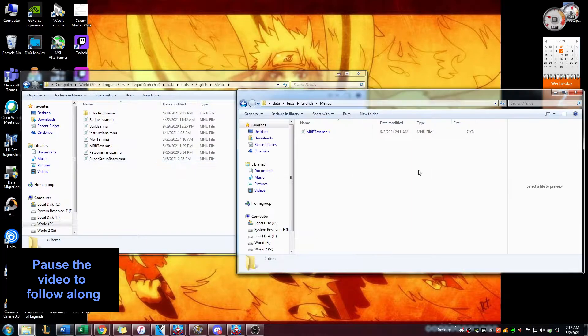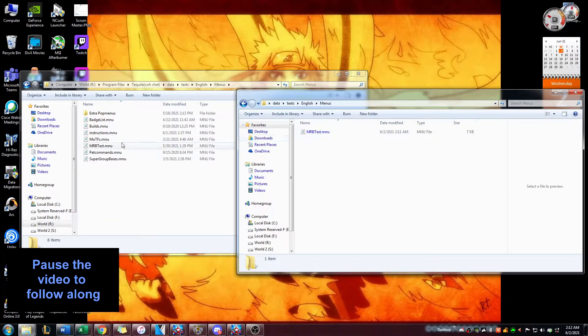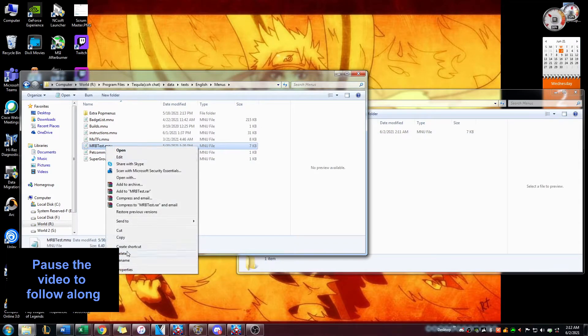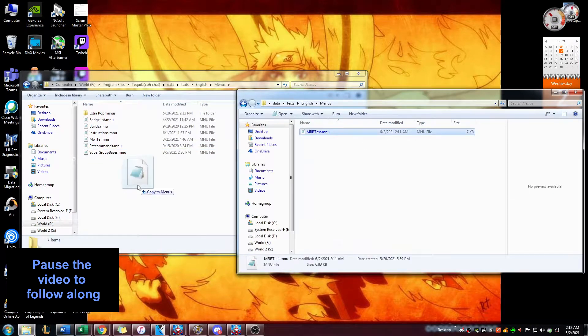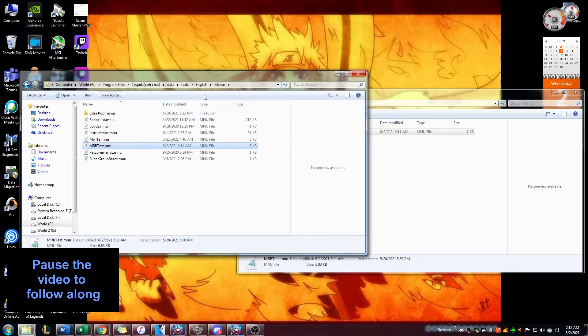And then you transfer this mrb test menu onto here. I have one already in here, I'll delete this one and put this one in here. And there you go, now you have it in there and you can activate a pop menu.